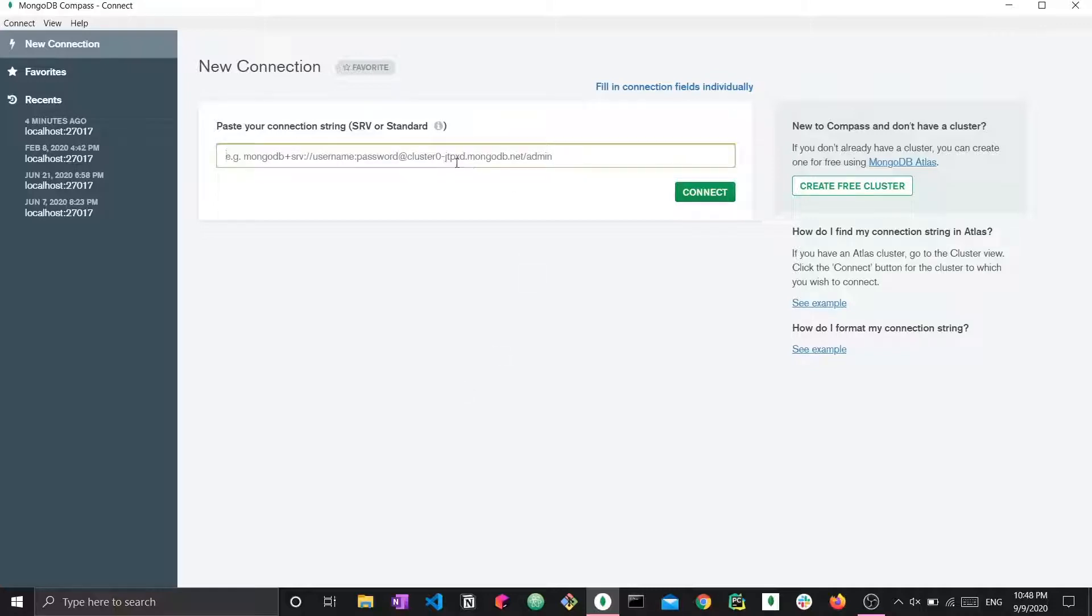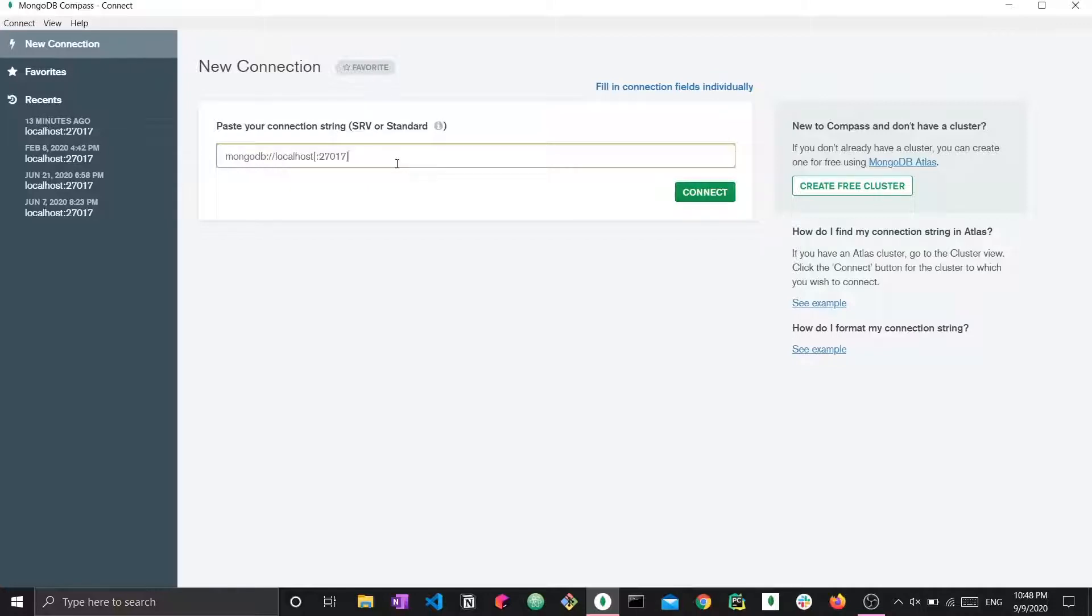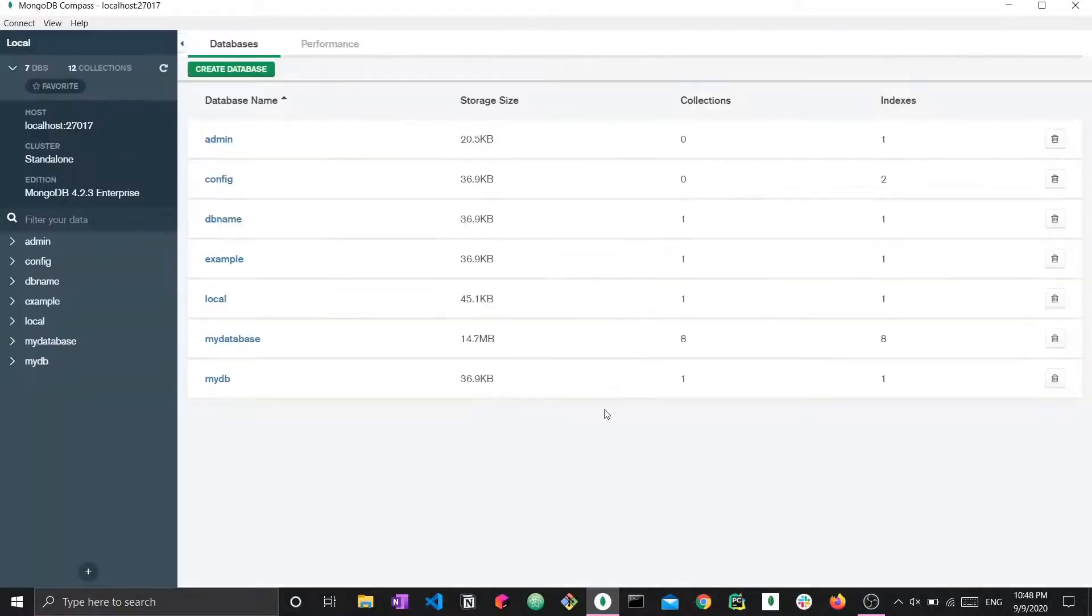Here we have a connection string. Here we would typically connect to maybe a MongoDB Atlas instance on the cloud. This is a database that's on the cloud and it would have its own connection string and we would connect to it. But in this video, we're going to connect to our local host. I'm just going to paste the connection string and talk about it. We connect to our local host on this port. This is the default port for MongoDB and we just press connect.